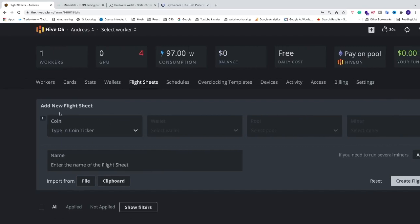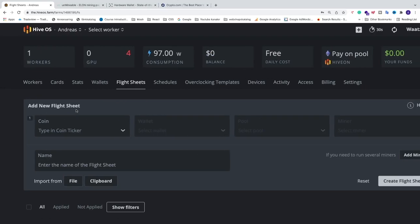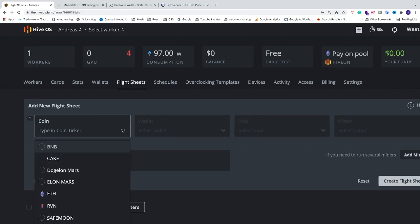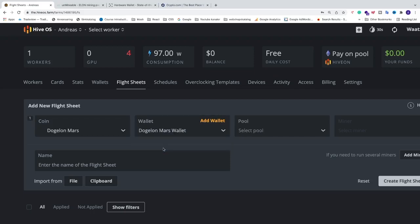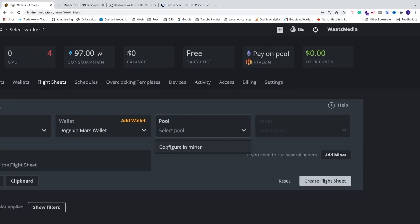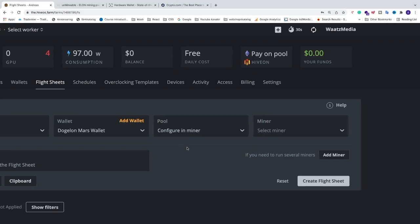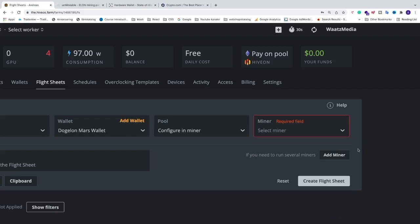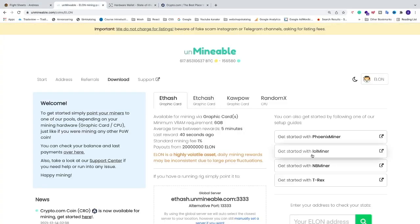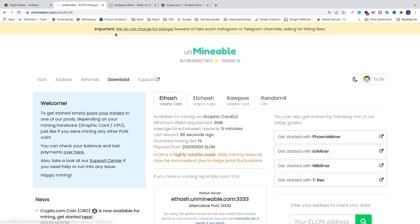Now we have Add New Flight Sheet. Select the coin — choose DogeElonMars that we just created. Add our wallet, so DogeElonMars wallet. For pool we can only choose Configure in Miner. For the miner I'm going to use T-Rex. On Unmineable you can choose Phoenix Miner, LolMiner, NB Miner, or T-Rex — I'm going to choose T-Rex for this tutorial.